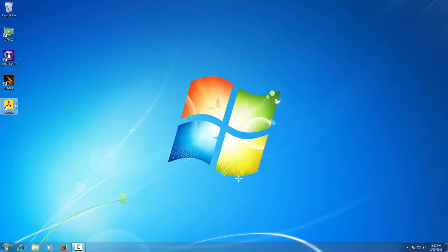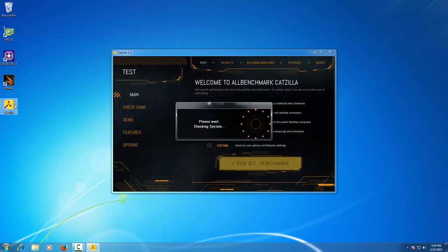Once you've downloaded the software, install, and once installed, open the benchmark application.